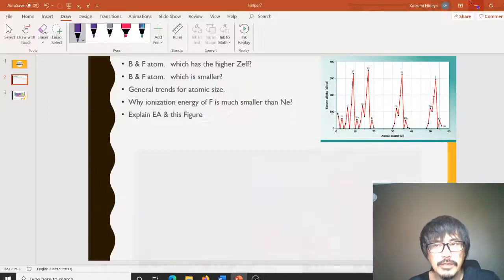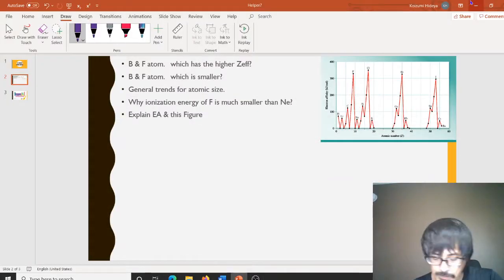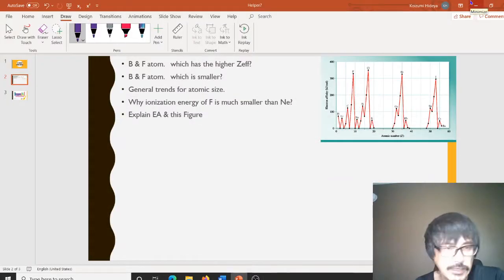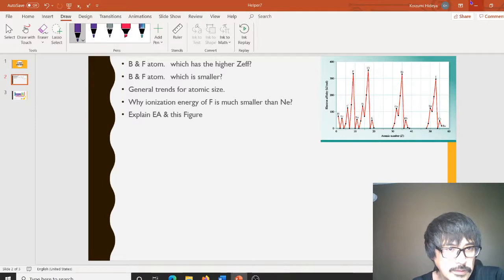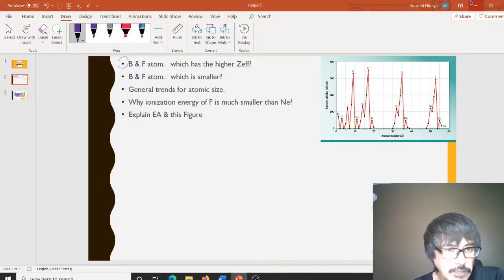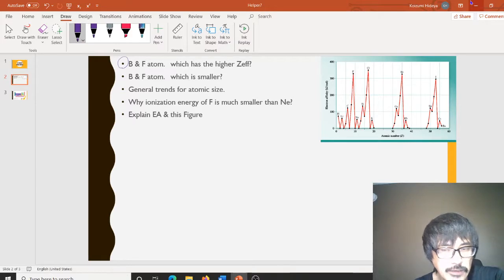All right, let's do helper video number seven. Starting out with B and F atoms — which has a higher Z effective?